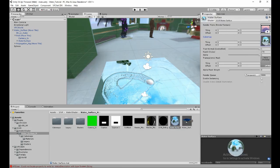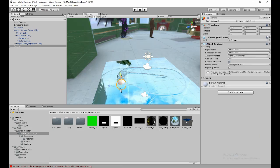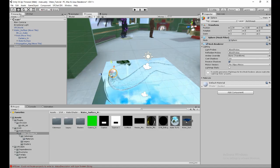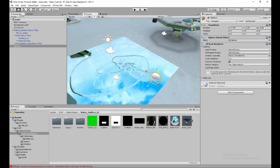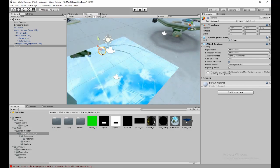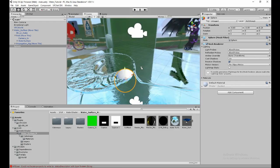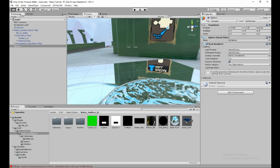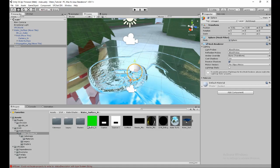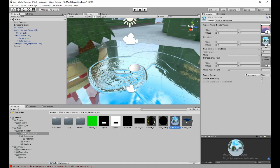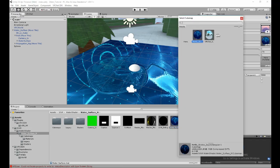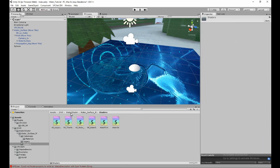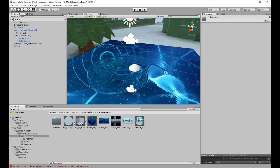I copied some code from the default Unity cubemap reflection documentation, so this is essentially a modified standard shader — that's just how the reflection works. To change the cubemap, click on the Water Surface material and change the Cube Map property under Cube Maps.